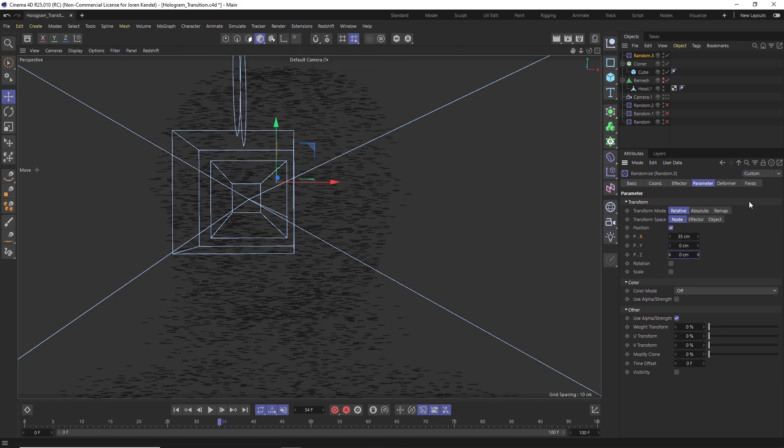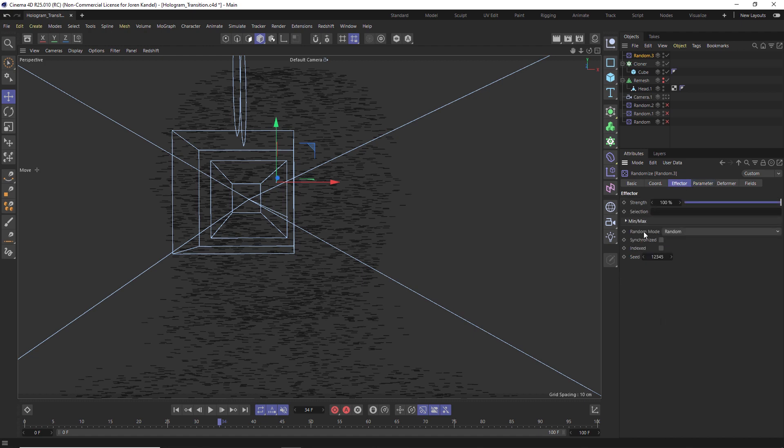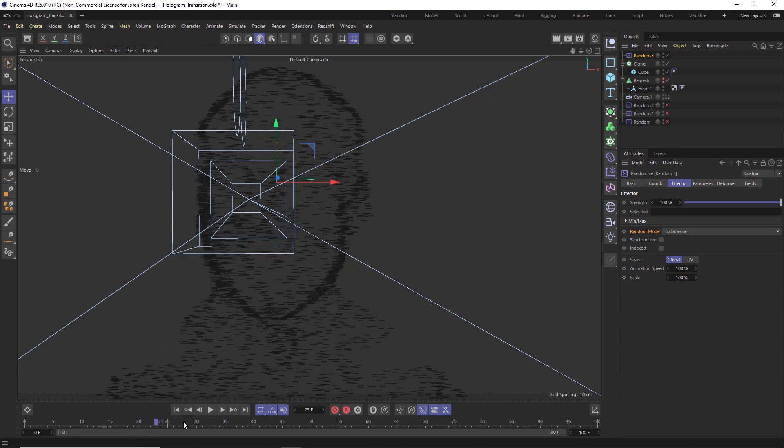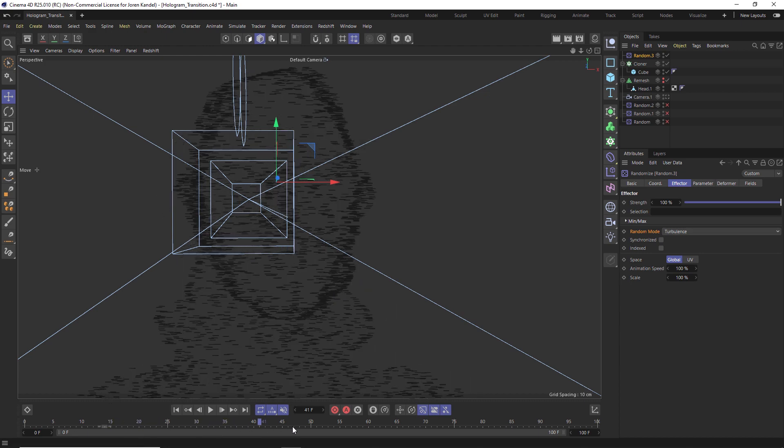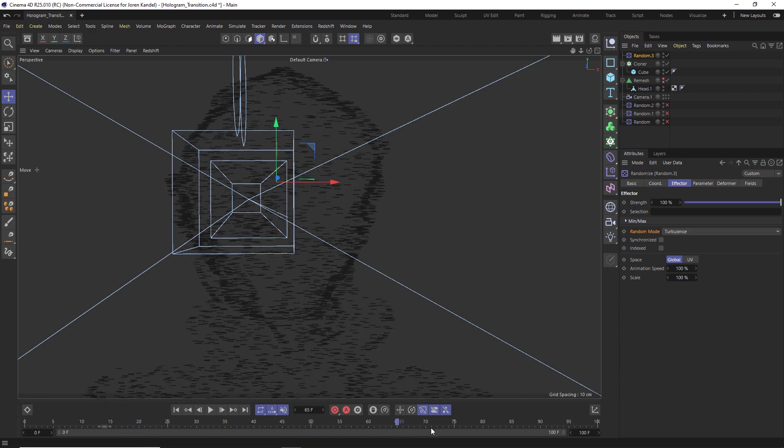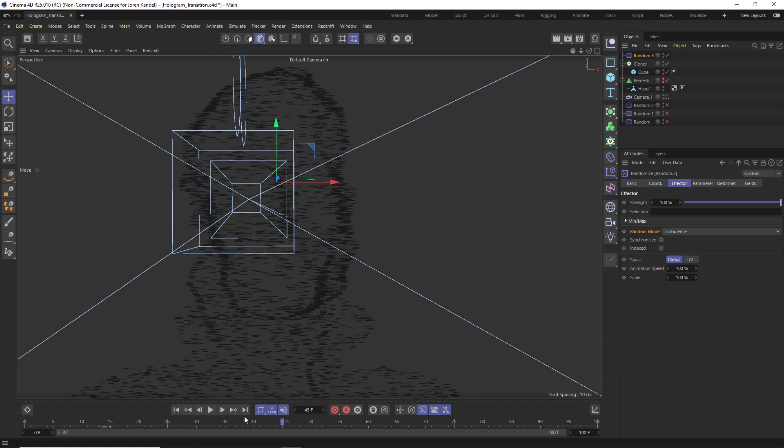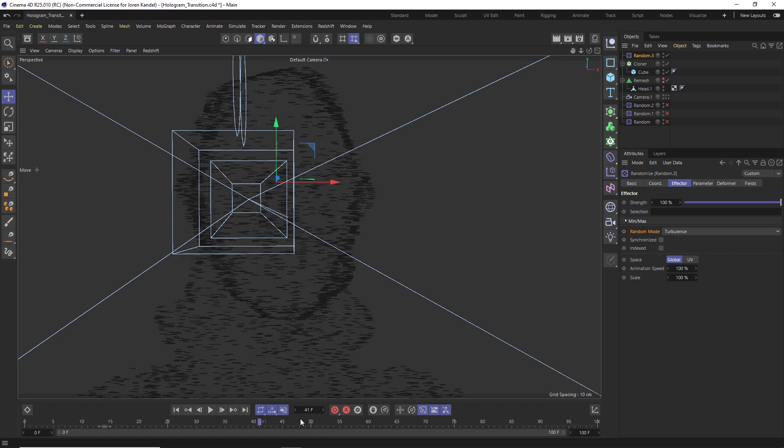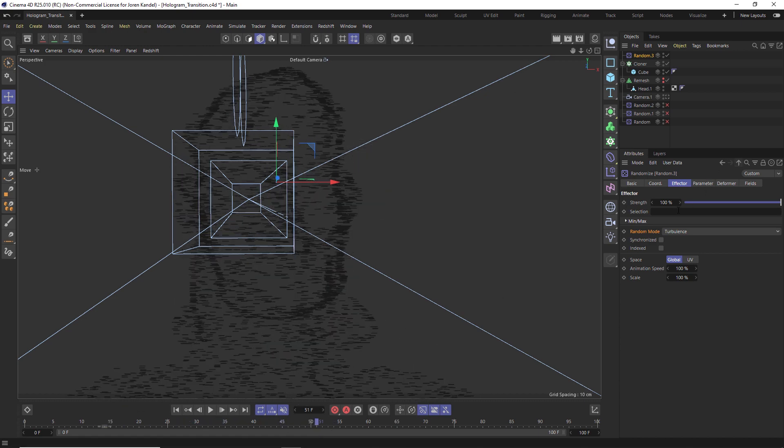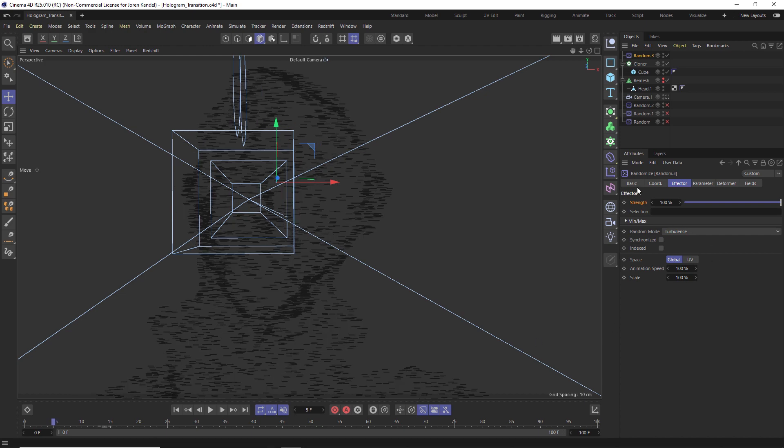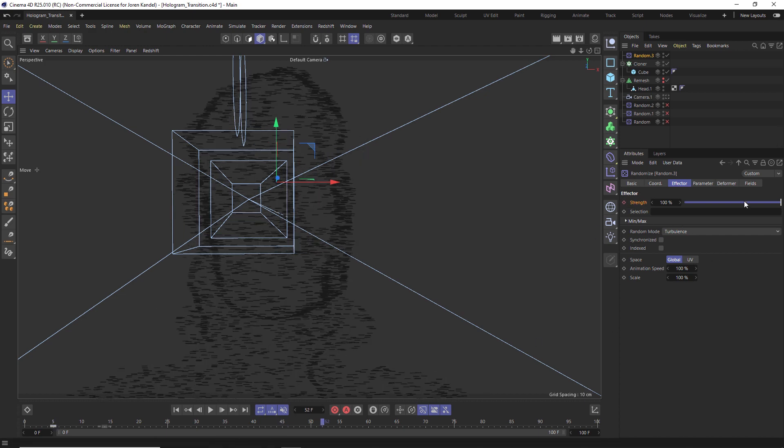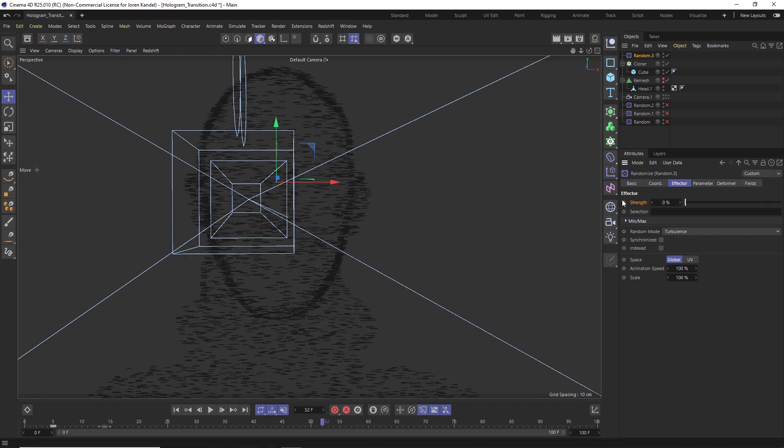Under effector to add some animation, instead of random mode, we're going to change that to turbulence. Now we're going to get this really nice animation of it kind of blobbing back and forth. So this is the basic start of this technique.